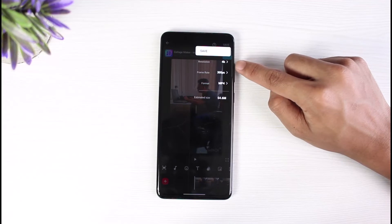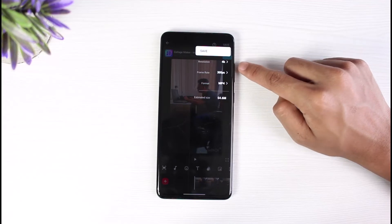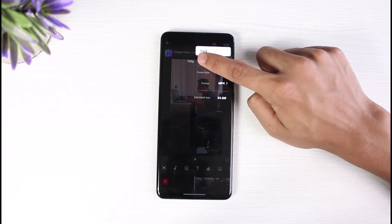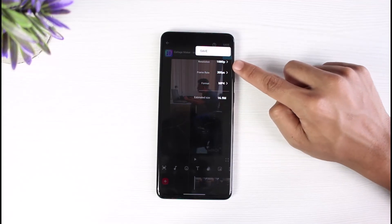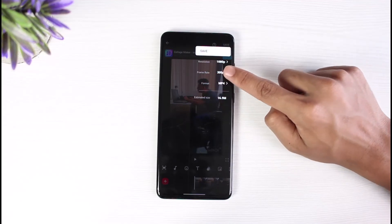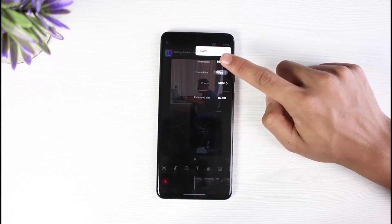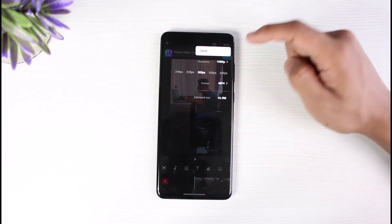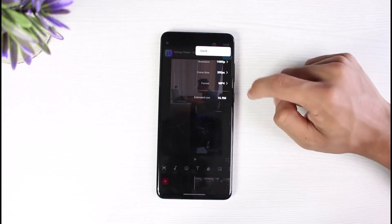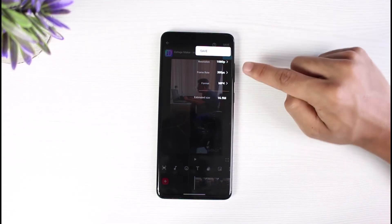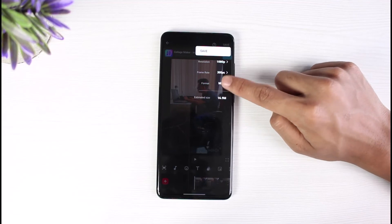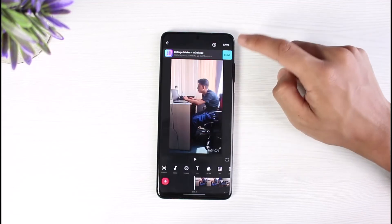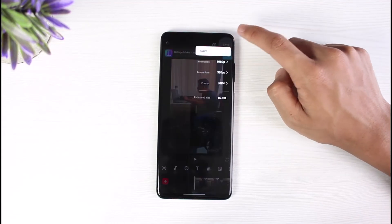because TikTok does not support 4K videos. So you want to make sure that you have rendered and exported it to 1080 pixels. The frame rate can be up to 50 or 60 fps — that doesn't really matter. You can also select the video format: MP4, GIF, or anything else.